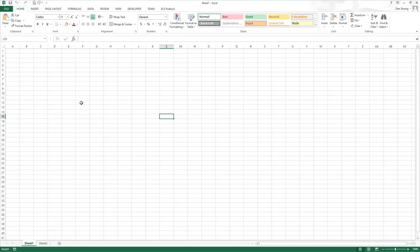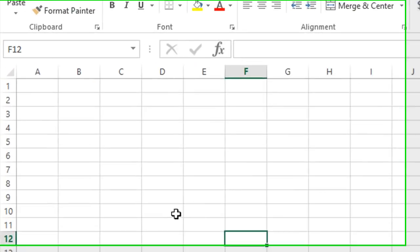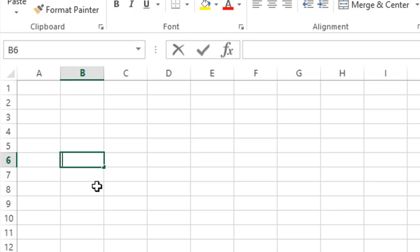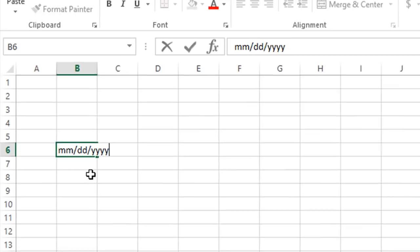Hey guys, it's Dan Strong with Excel VBA is fun. We have another interesting question today from Jagan. Basically the question was, I want to make a user form with a text box that has the slashes automatically put in. The date format that he wants to use is mm slash dd slash yyyy.